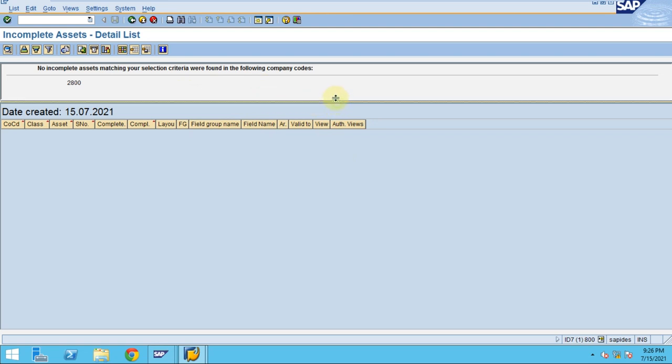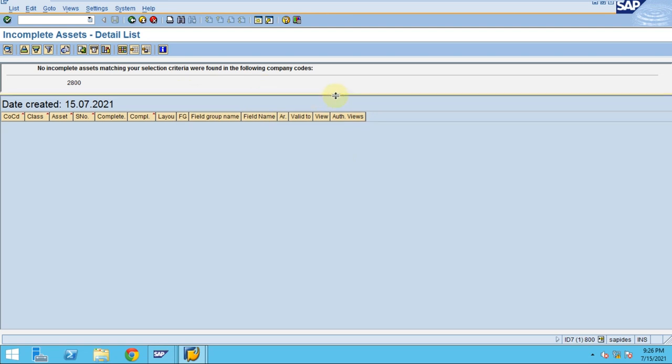If the configuration in the backend is available, then the system will clearly show those assets that's incomplete here. Thank you guys.